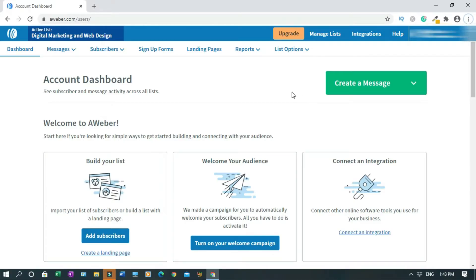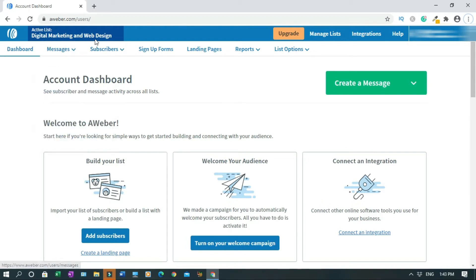So before you create a signup form, you need to create an email list. In my case, I've created my email list already. And this is the email list name: Digital Marketing and Web Design.